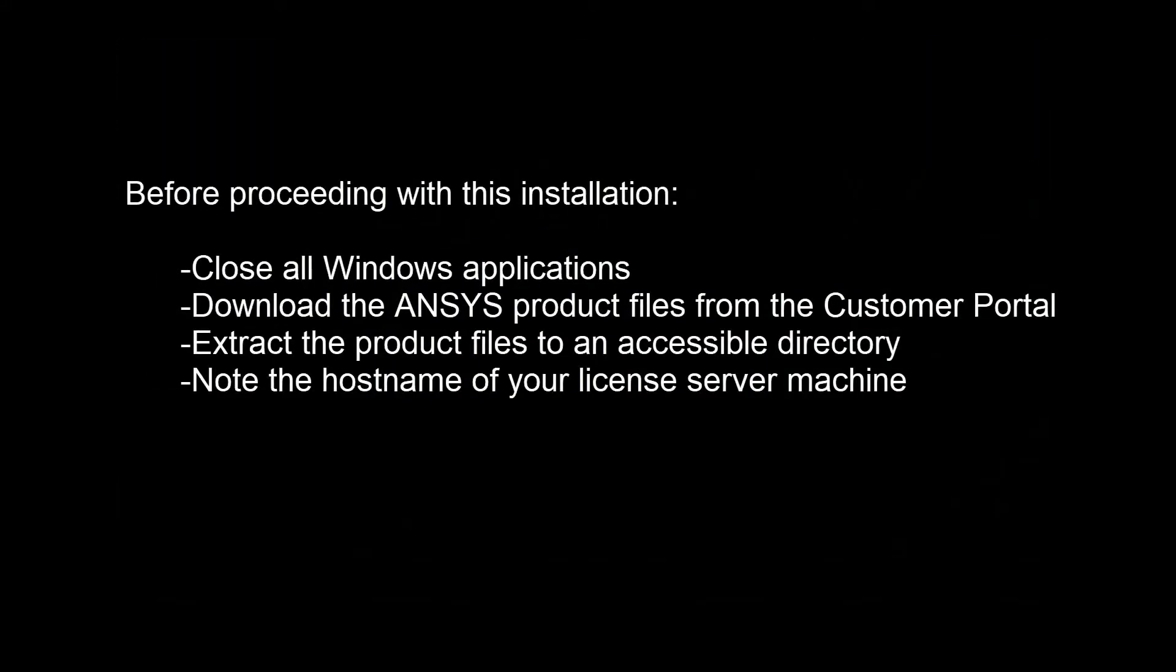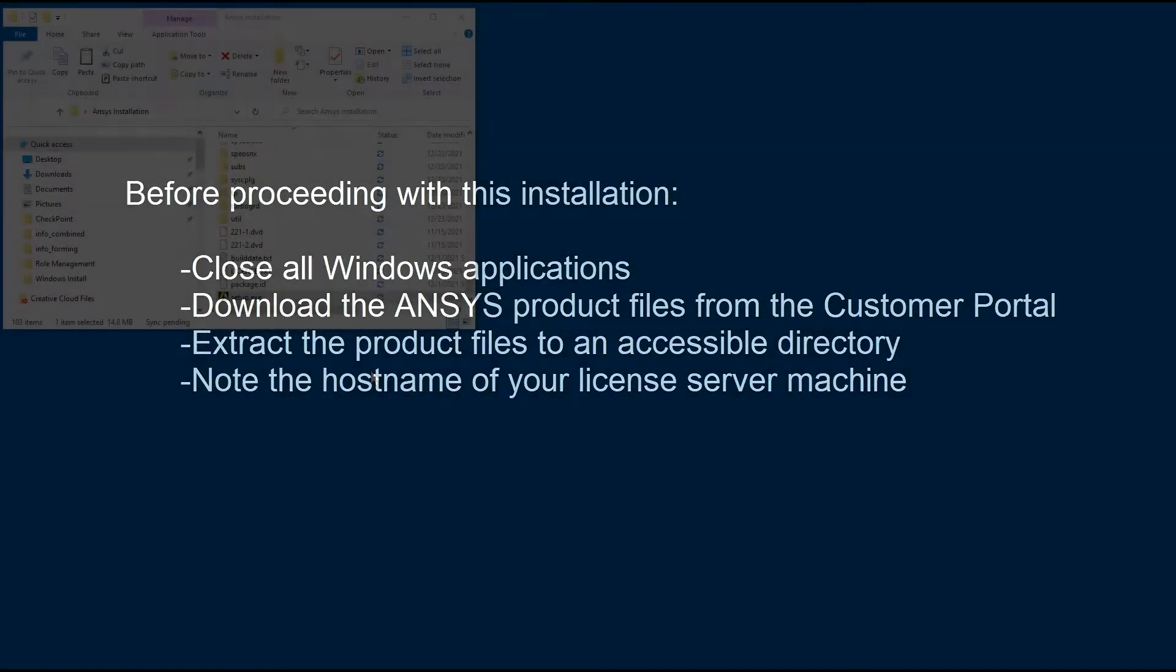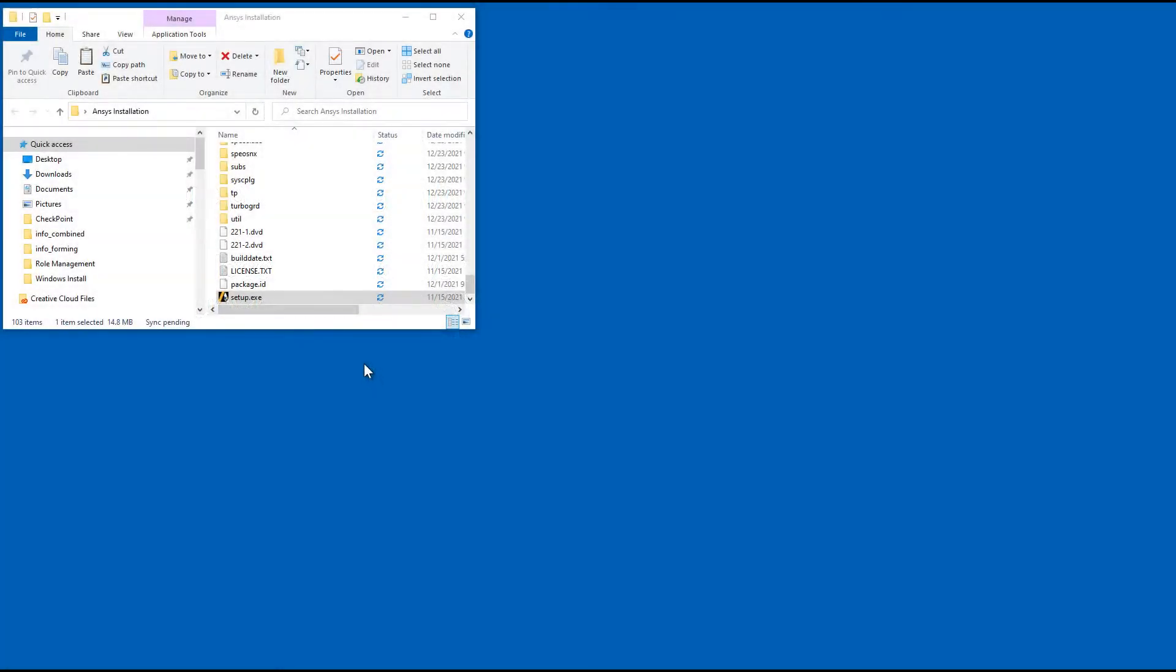Before proceeding, close all Windows applications. You will need to download product files from the ANSYS Customer Portal and extract them to an accessible directory. Have the host name of the License Server machine available. This tutorial will begin in the directory containing the extracted installation files.